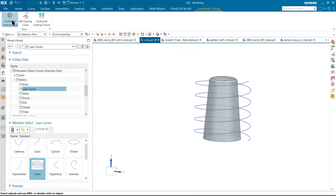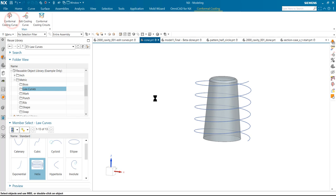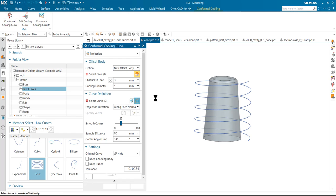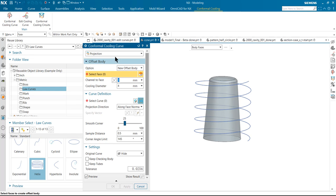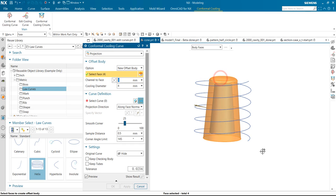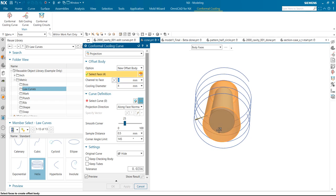Then we will use this conformal cooling projection method. Select the body, body face to select the bottom face.